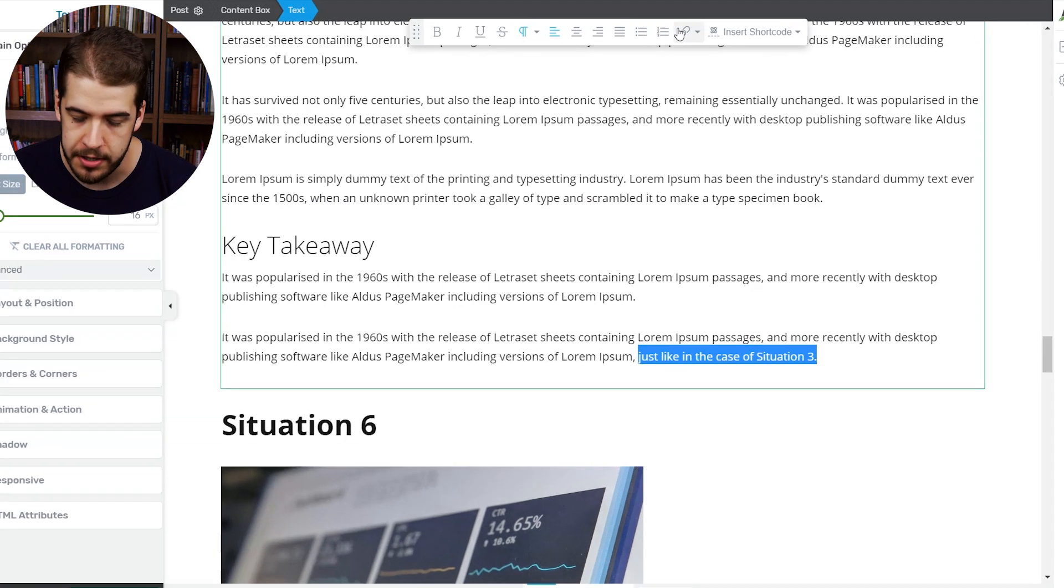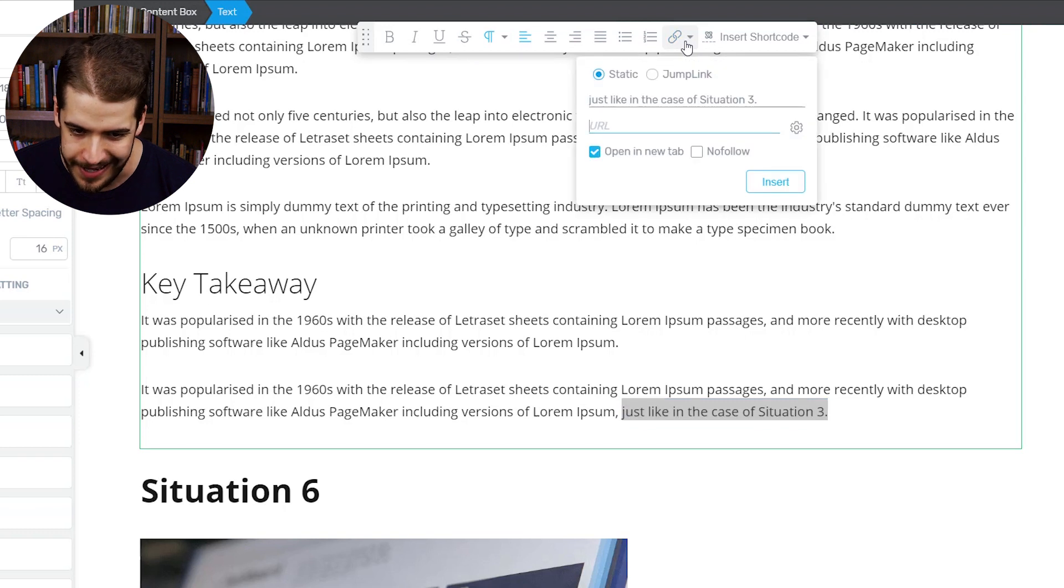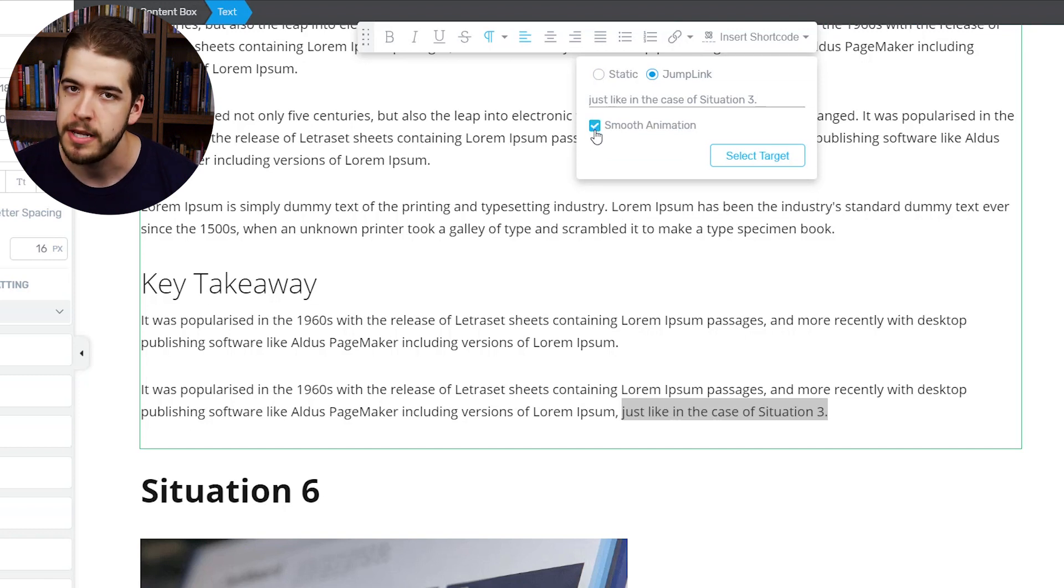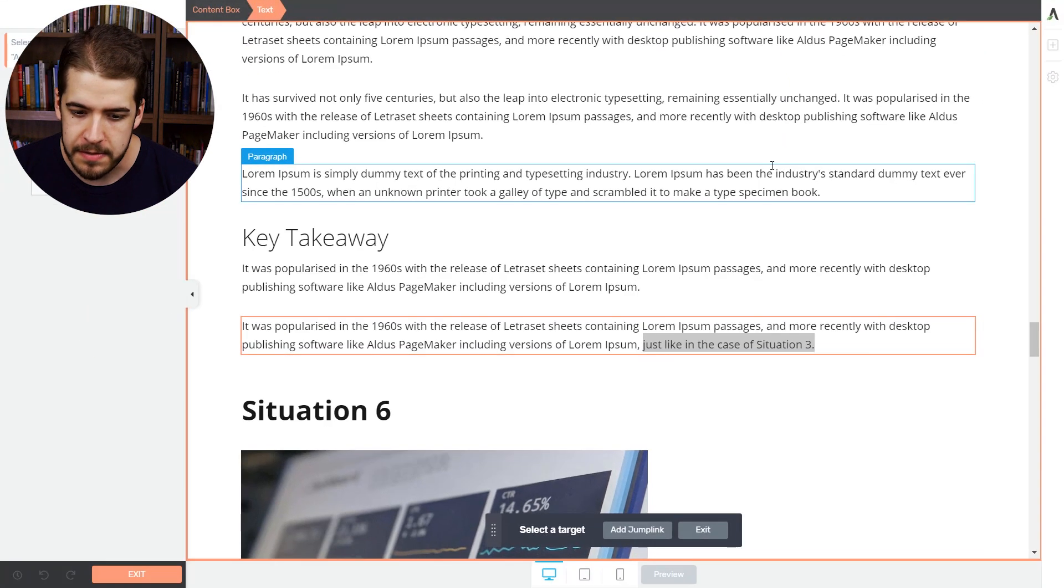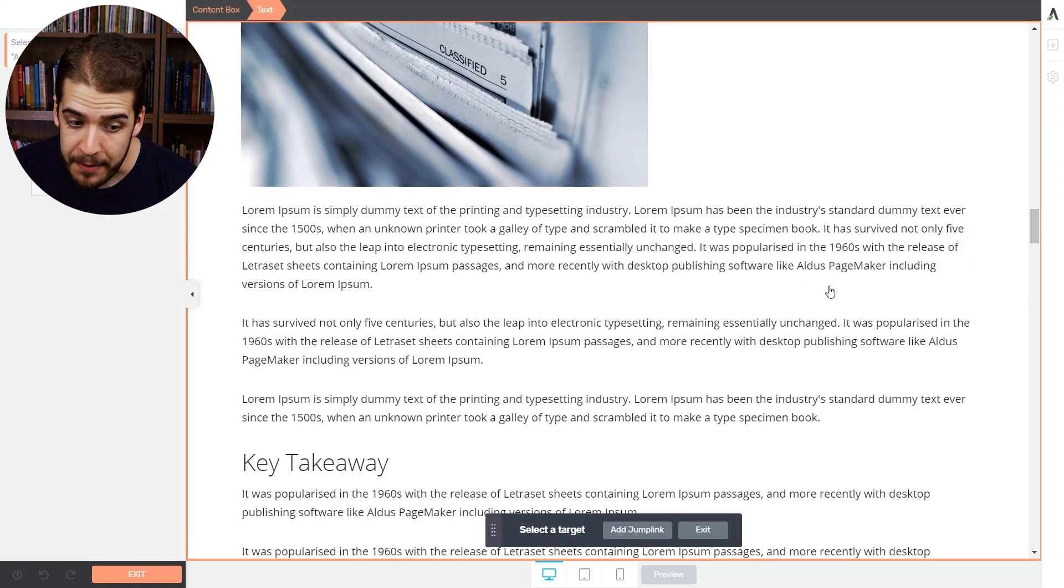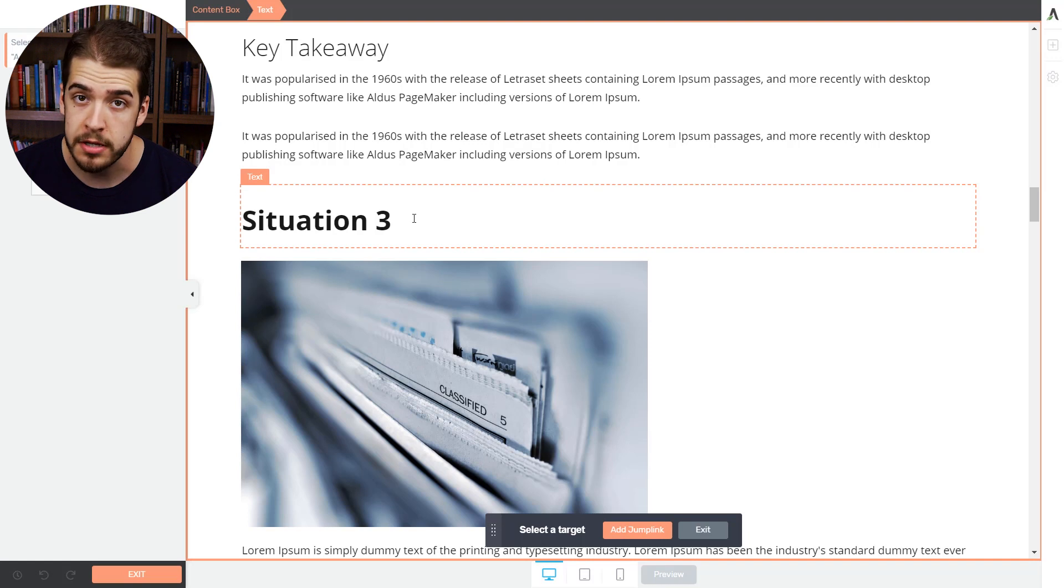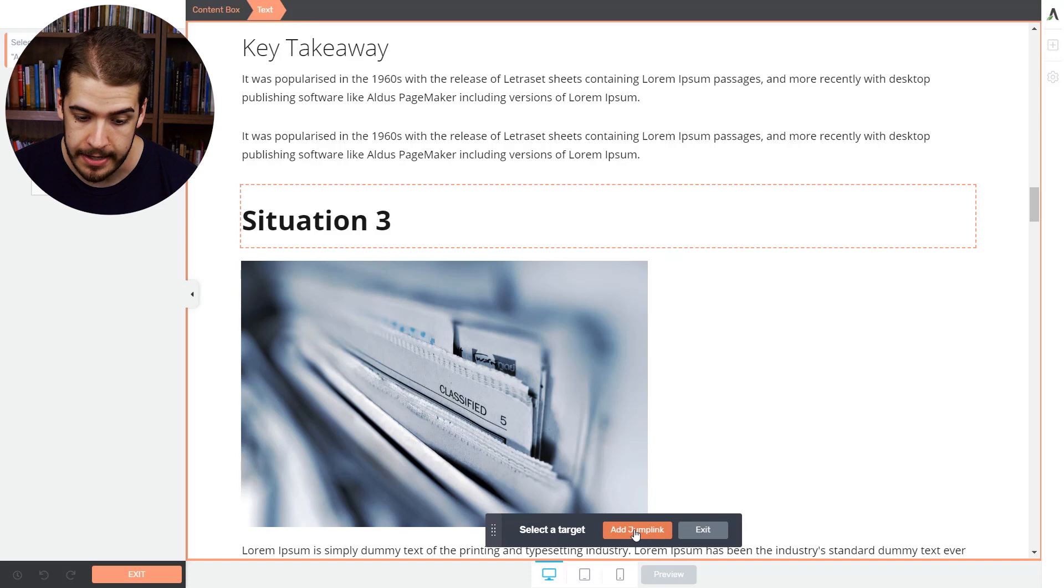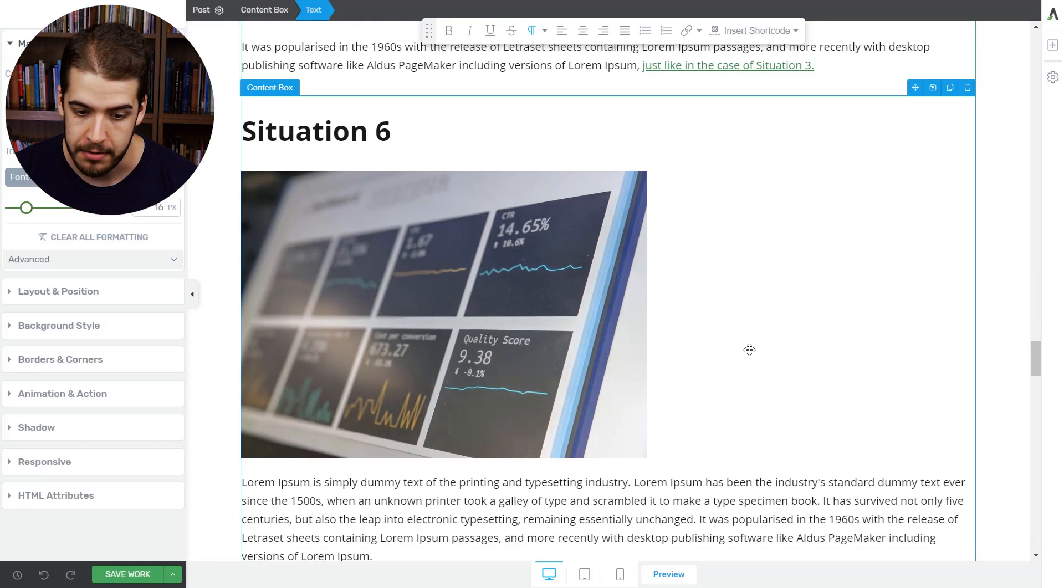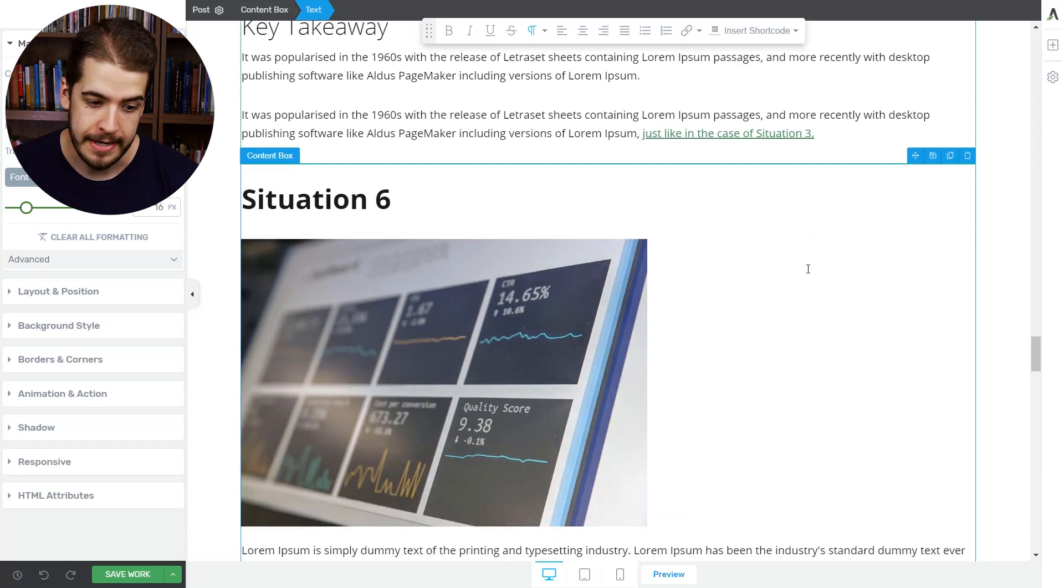You have this panel here that shows up whenever you're editing a text element. We'll click on this link option, and we'll select jump link. We'll select smooth animation, because it's a really cool feature. Then we'll click on select target. This means that you select where you want the visitor to be sent after he has selected the actual jump link. So we'll select this target, situation three, click on it, simple as that, and then simply click on add jump link. That's it. That's how easy it is to create a jump link using a text element inside a blog post.